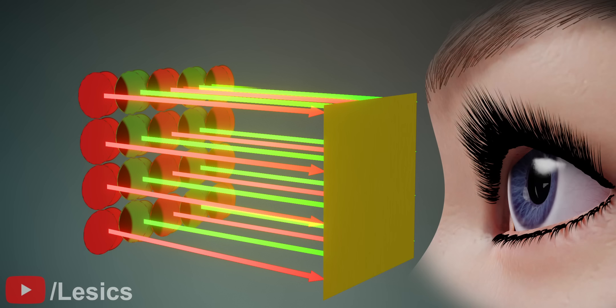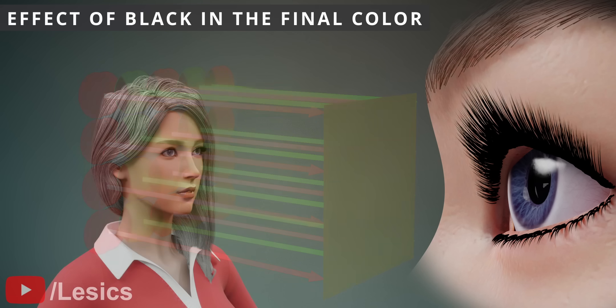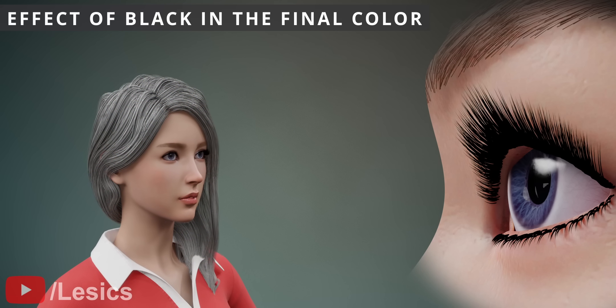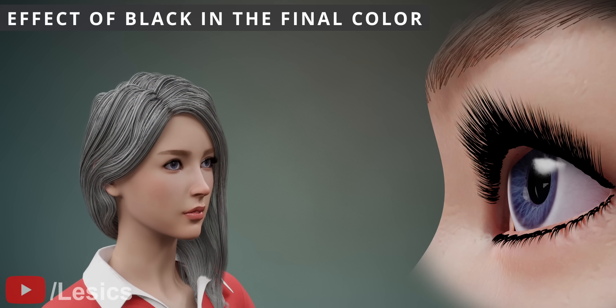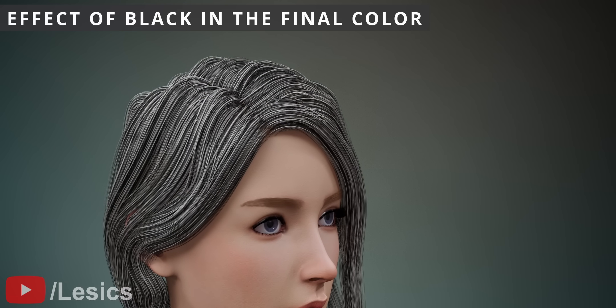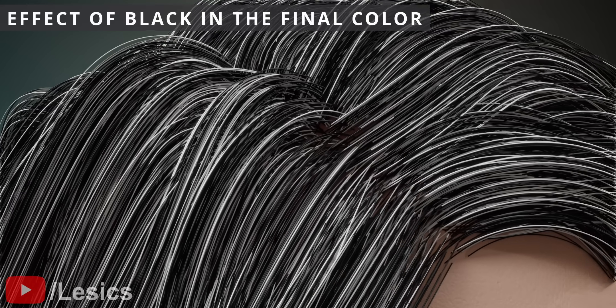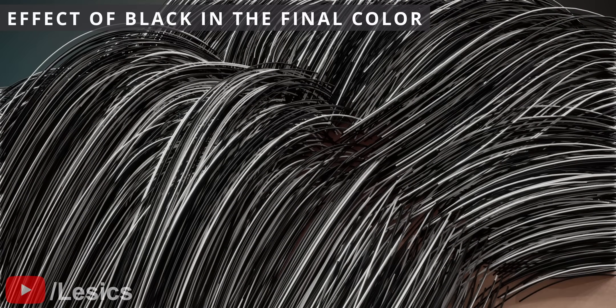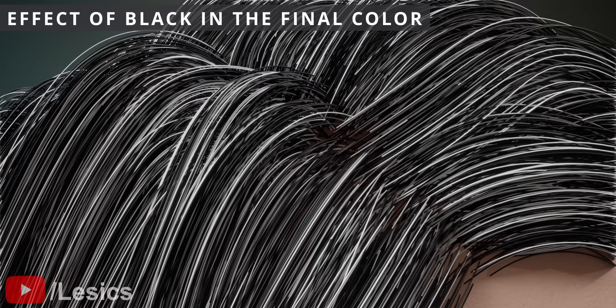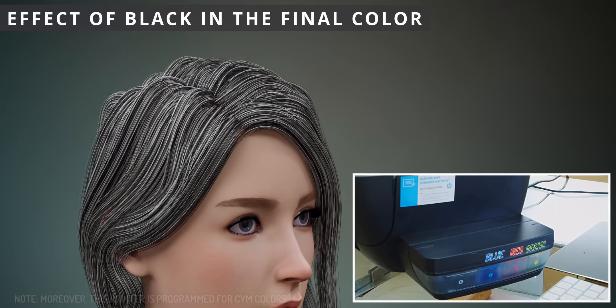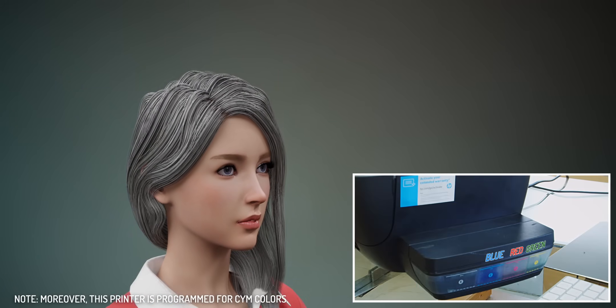A good example of the understanding of the effect of black color in the final output is this gray hair example. We see the overall color of the hair is gray, but in fact, it is a blend of white and black hairs. This is why the subtractive method is totally different from the additive method, and why we got horrible printout when we used RGB colors in the printheads.